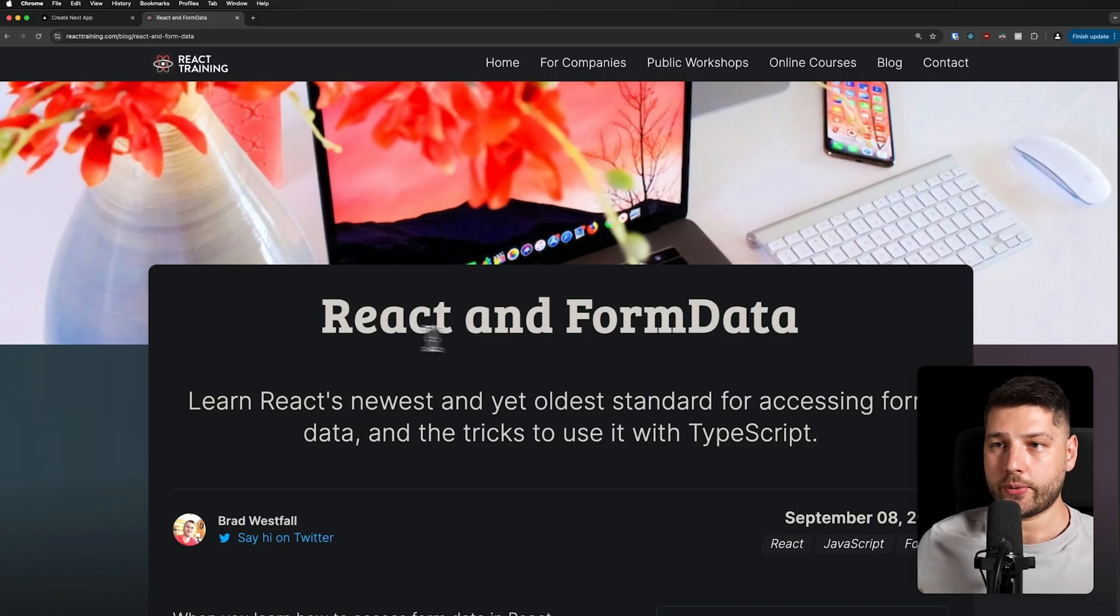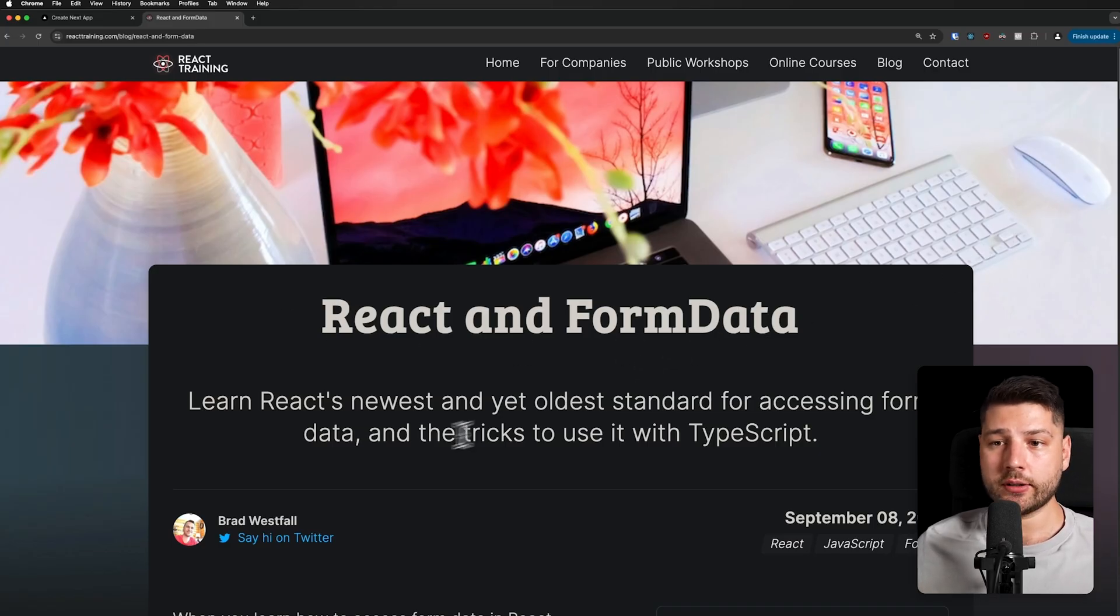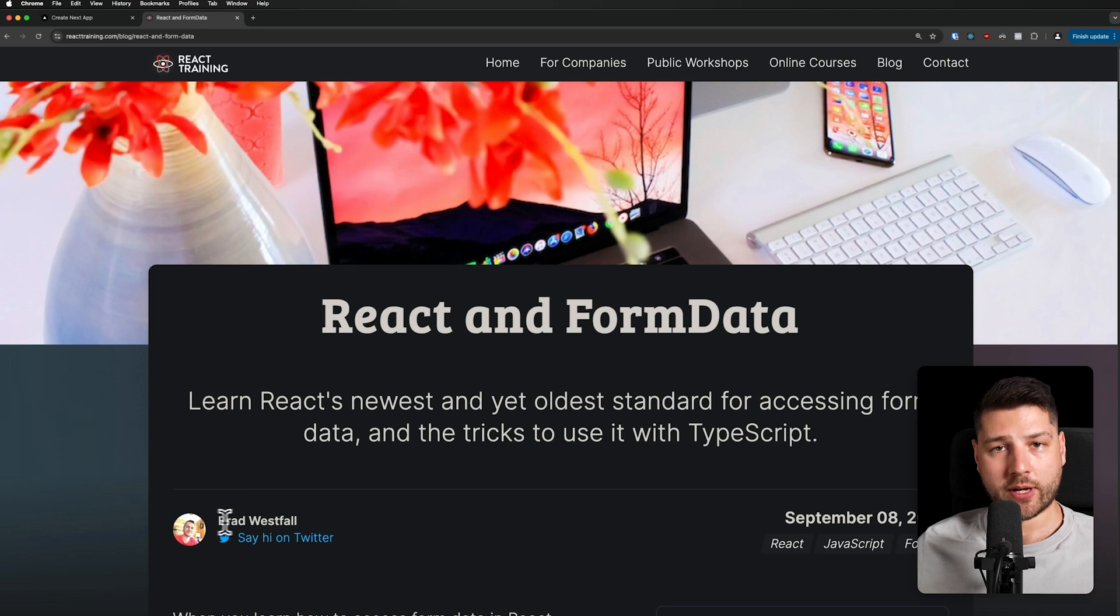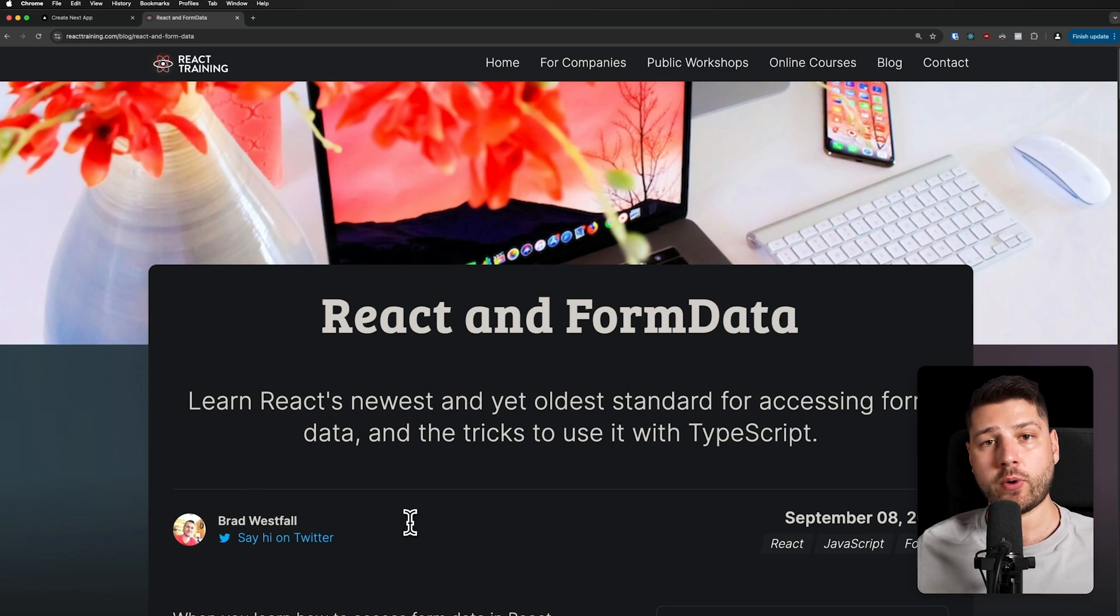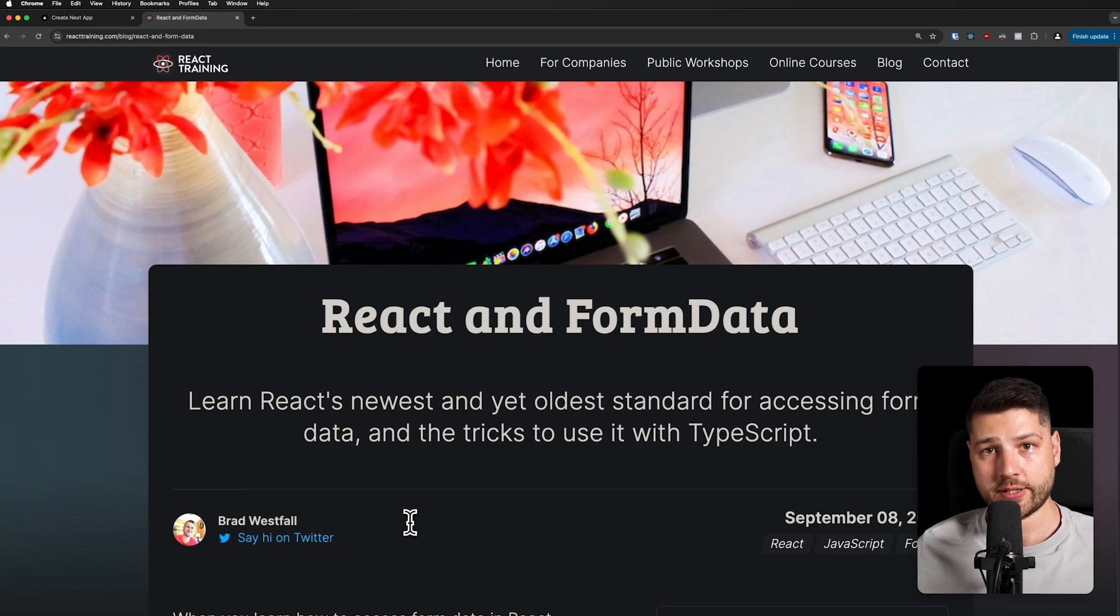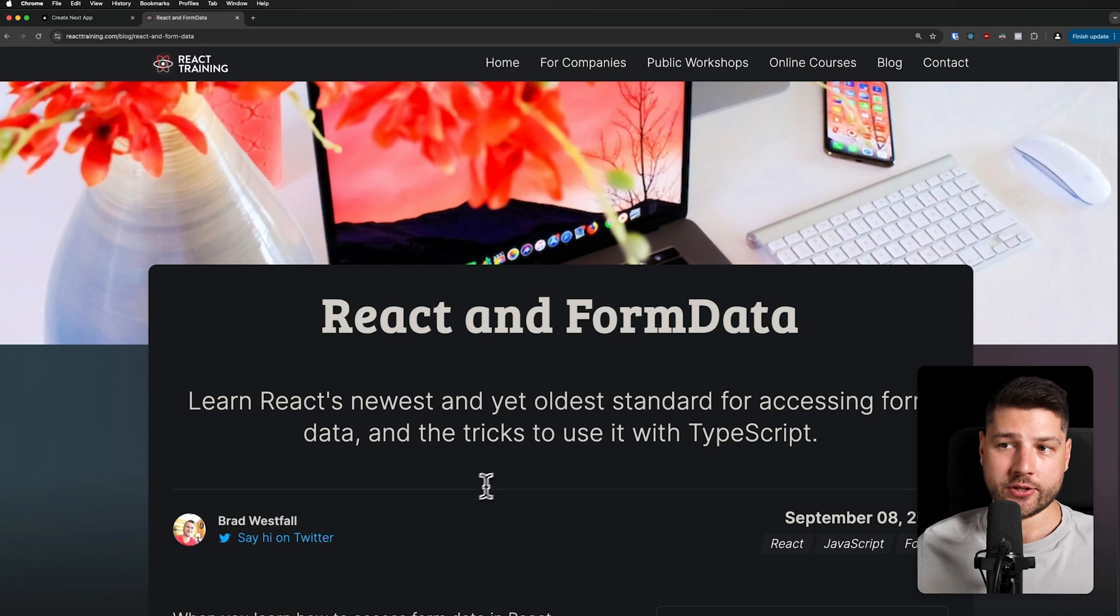Alright, so here we go. React and FormData. This article is written by Brad Westfall, so shout out to him. We actually read one of his previous articles in the series here on the channel, and you guys loved it, so this is going to be more of the same.